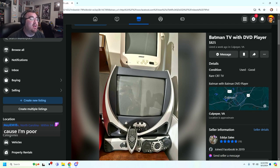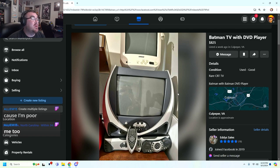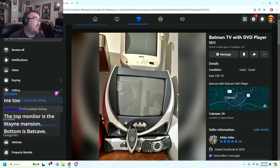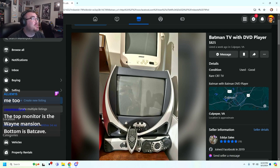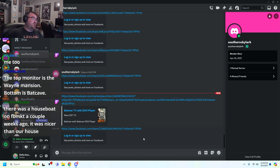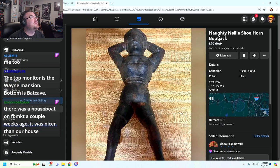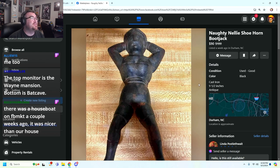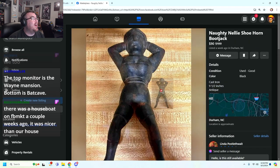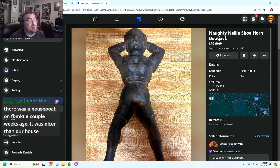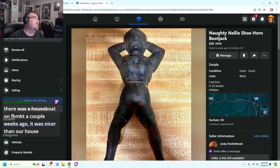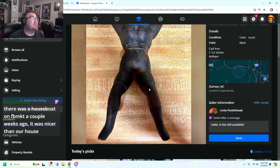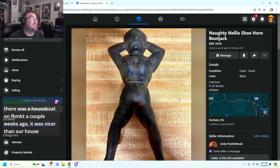The helicopter from earlier is a better investment than this. But I like that this exists. This is cool. The top monitor is the Wayne Mansion. Bottom is the Batcave. I'm gonna send you a naughty picture. Alright, I'm ready for it. This was on my recommended earlier when we were looking at something else.